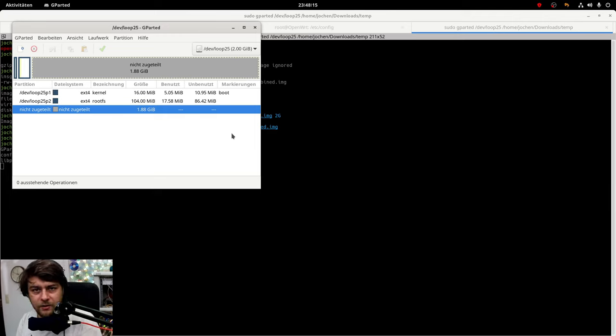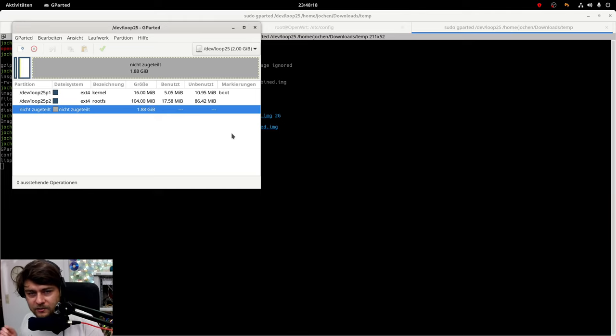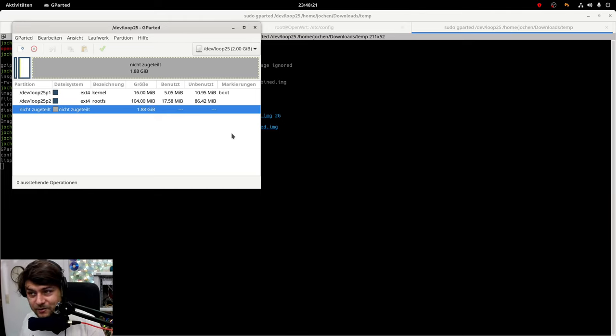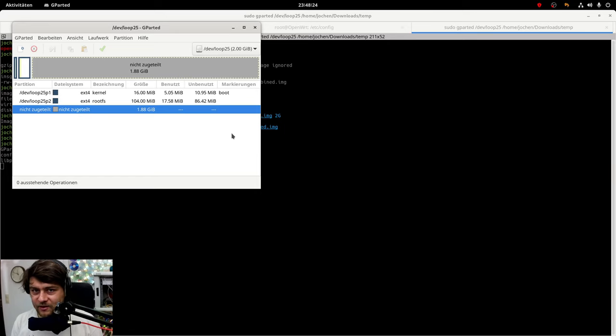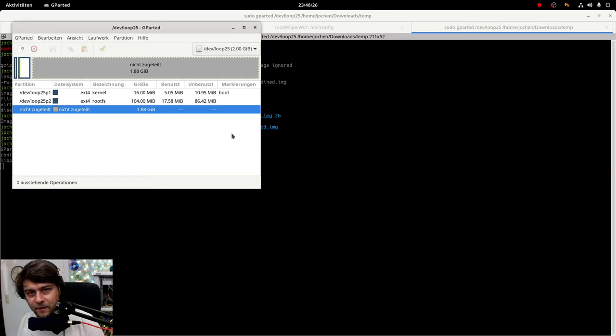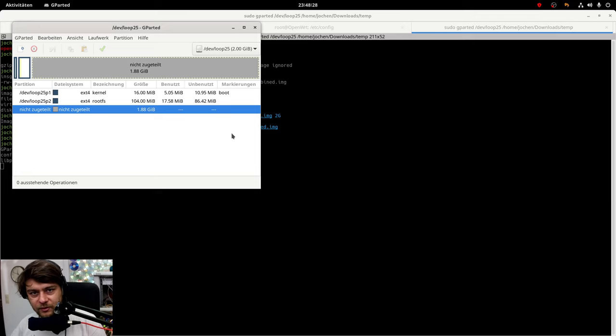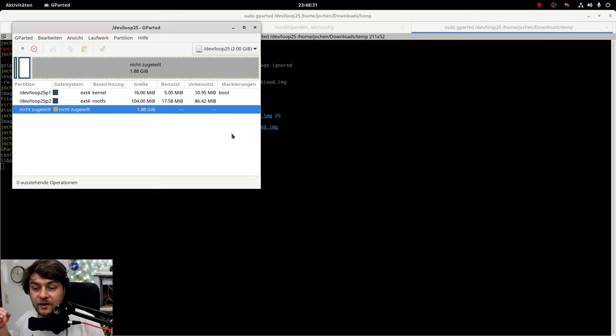Remember the second partition starting block, delete the second partition, create a new second partition. Again with the same starting block as before but the ending block will be different as the partition size needs to be bigger. Then write it.